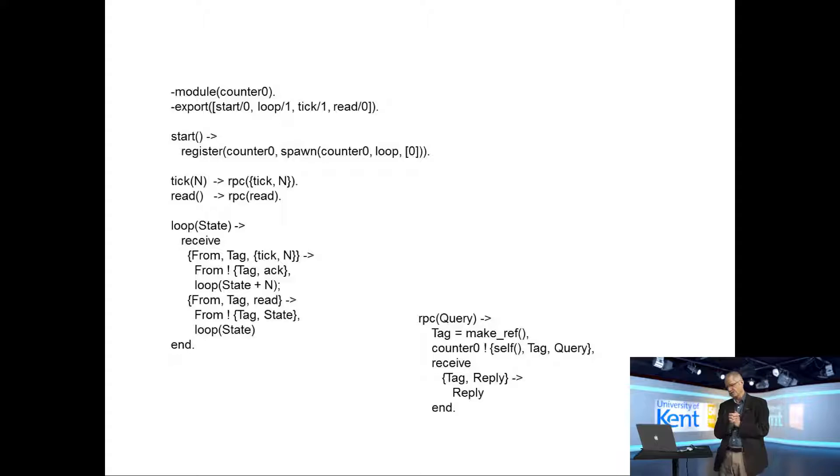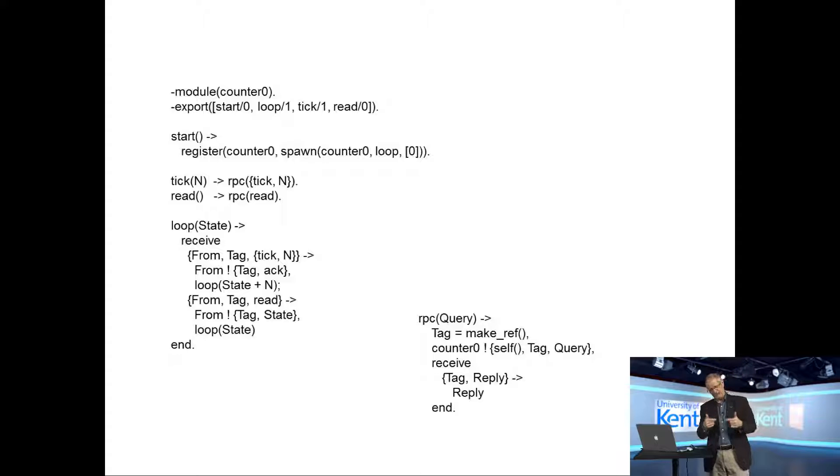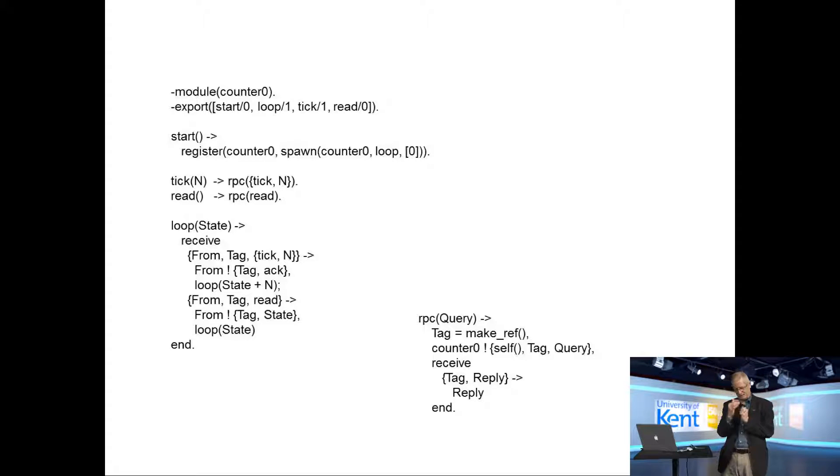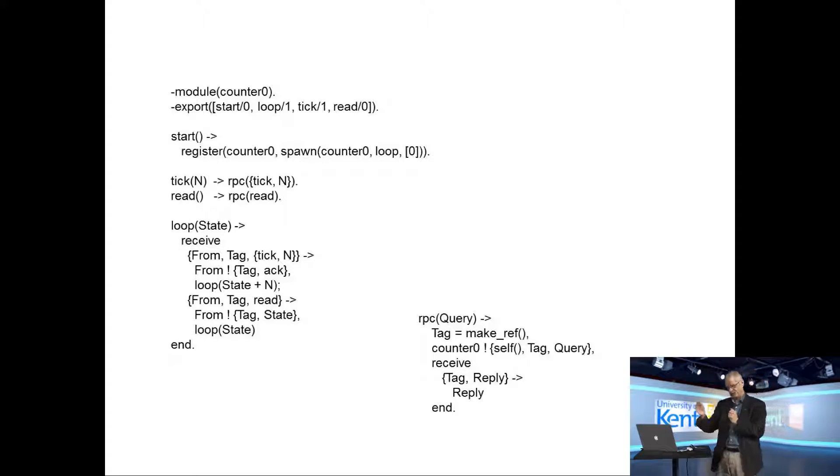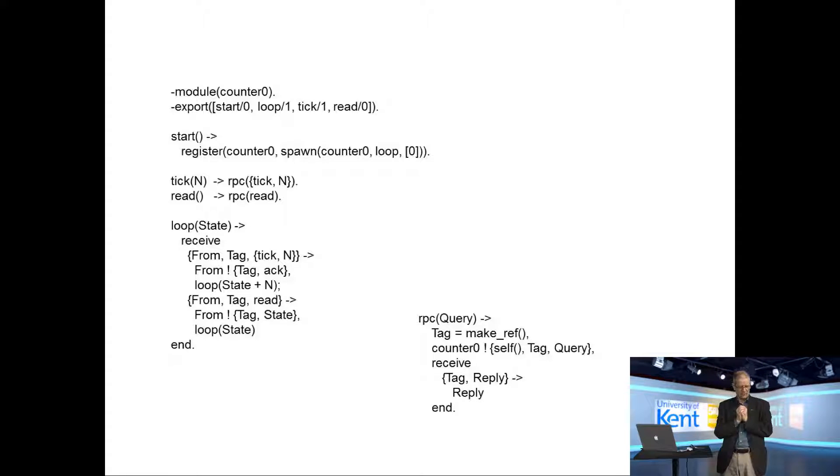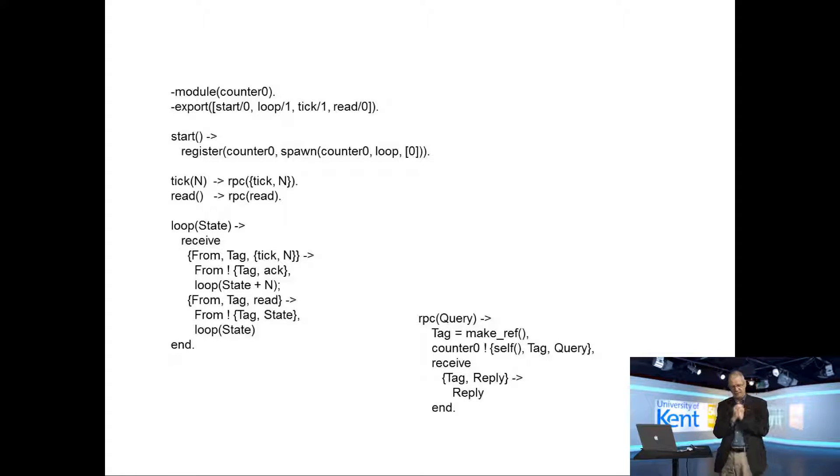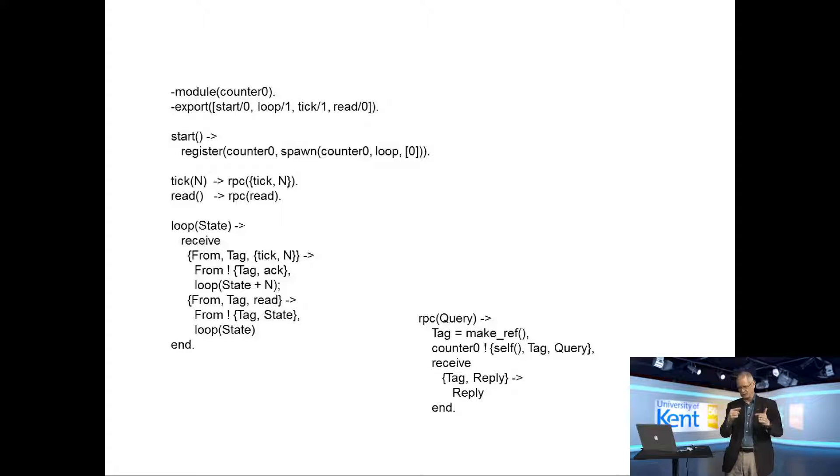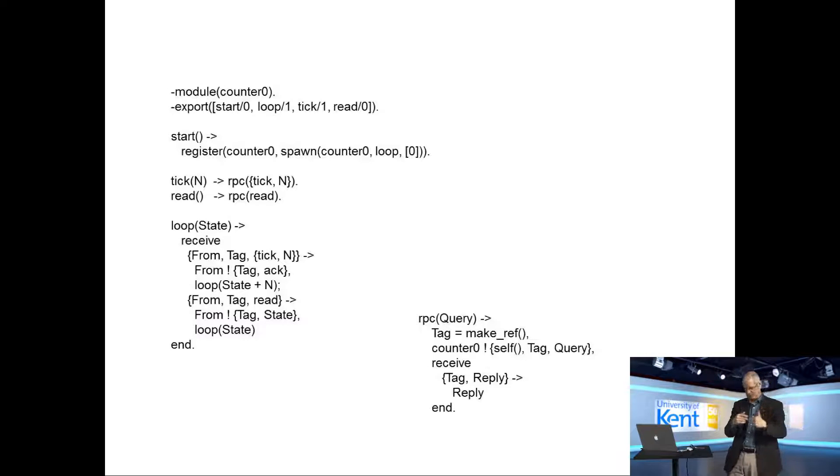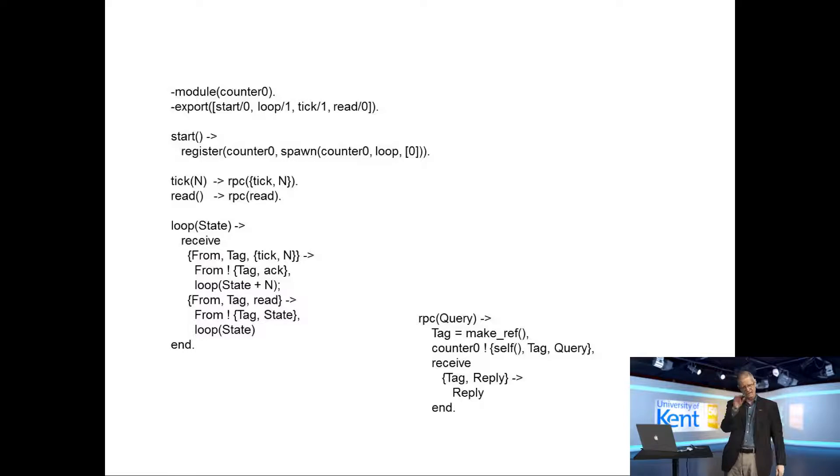So to start the function, we use the register primitive, so register counter zero as spawn counter zero loop zero. And that makes a global process called counter zero. It's running this function loop whose initial argument is zero. So if you look at the state, the value of state in the beginning is zero.